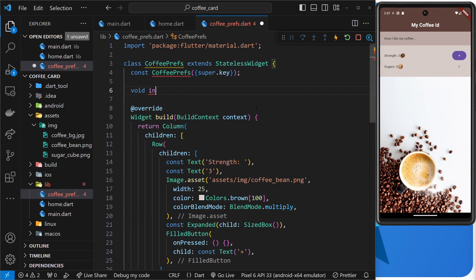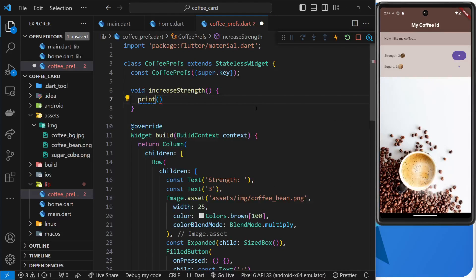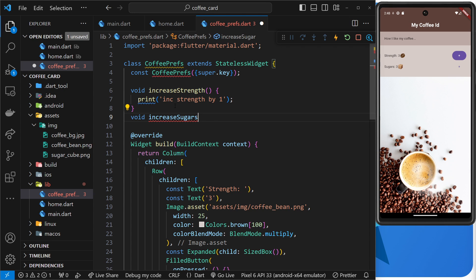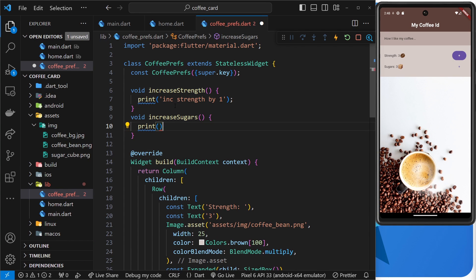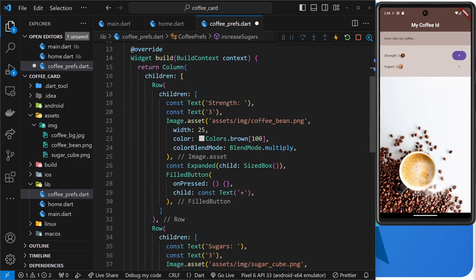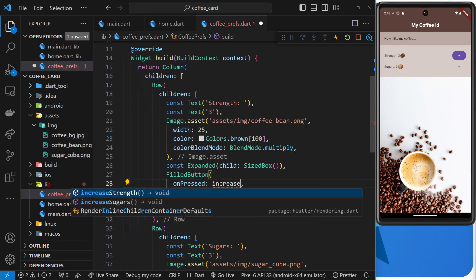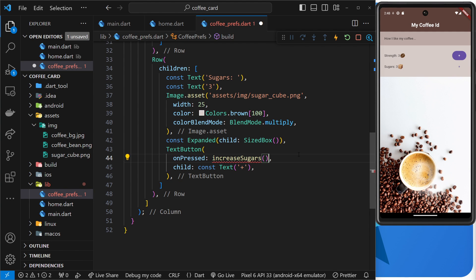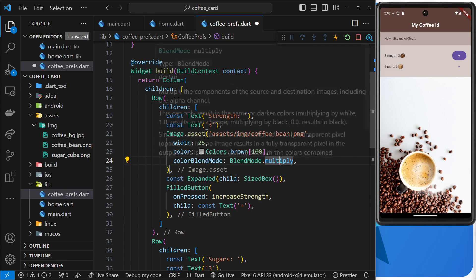I'll create a void function called increaseStrength, which for now will just print 'inc strength by one'. Then a void function called increaseSugars, which prints 'inc sugars by one'. We hook them up to the buttons — increaseStrength for the first and increaseSugars for the second. Notice we don't invoke them with parentheses; we're just referencing the function so the button knows what to call when pressed.